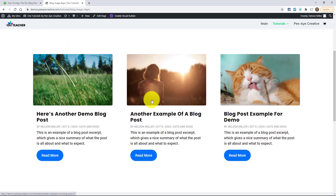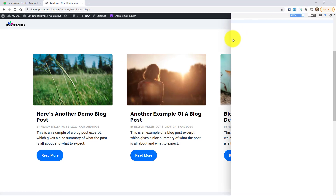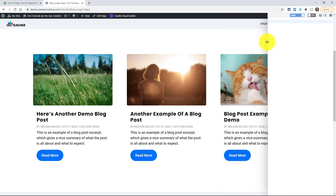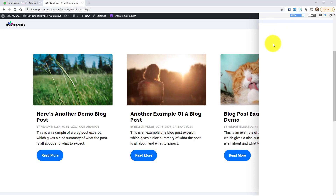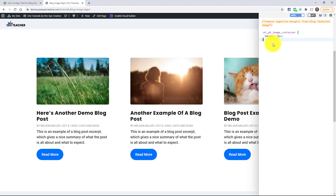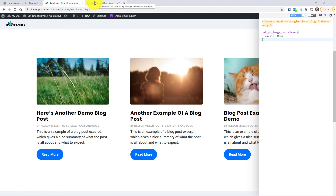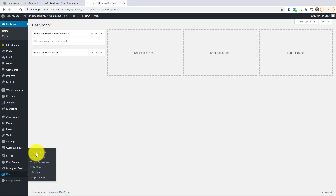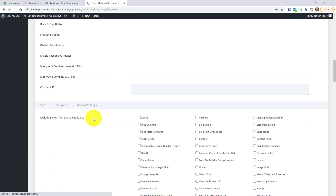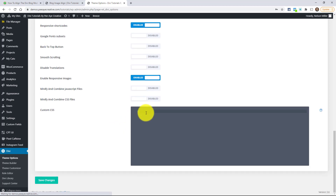I'm going to show you using a Chrome extension I use called UserCSS. It's a Chrome browser extension that lets me paste code and see a live preview. After previewing, I'd then go and put it in theme options or in my stylesheet.